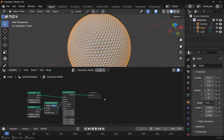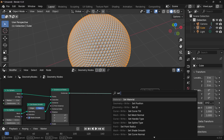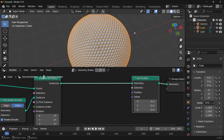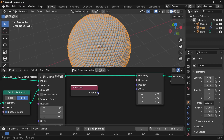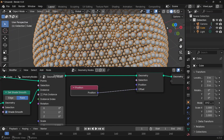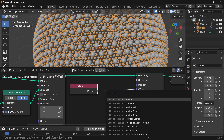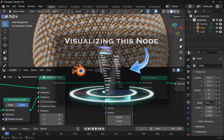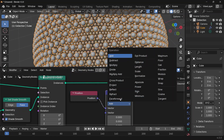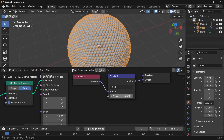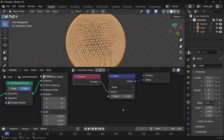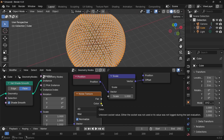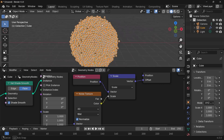Next we want to displace this, so I'll move the group output to the side, press Shift+A, and search for a Set Position node. We'll move it with some noise by scaling the original position by some values. Press Shift+A, search for a Position node — that tells us where each point is — and then use a Vector Math node set to Scale. We can control the scale value using a noise texture: press Shift+A, search for a Noise Texture, and plug the color or factor value into the scale.